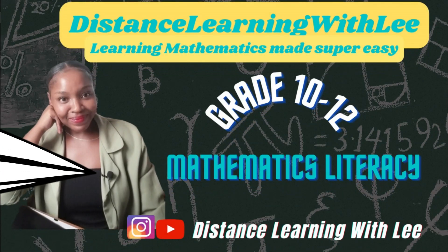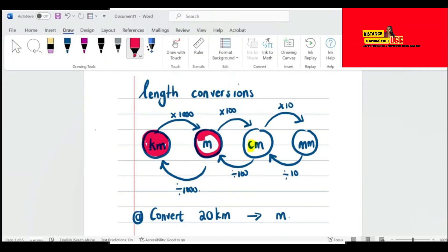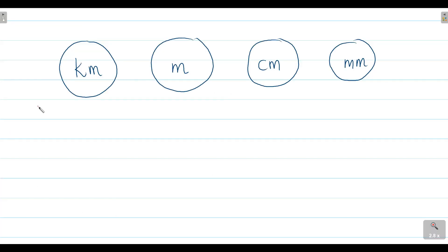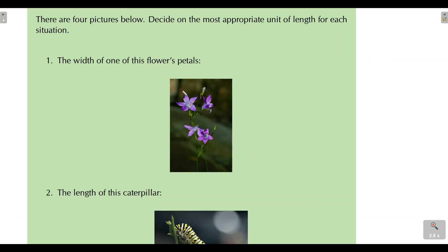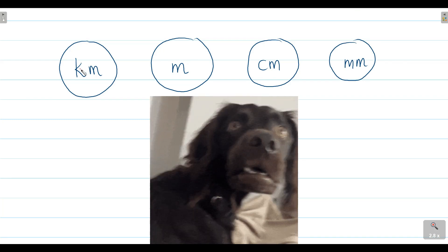Hey mathematics learners, welcome to Distance Learning with Lee, where I make learning mathematics super easy. On today's video tutorial, we're going to be looking at eight questions where we are converting between the different units of length. When you want to move from a bigger unit of measurement to a smaller unit of measurement, we multiply. If you move from a smaller unit to a bigger unit, you divide. This activity will help you see what I mean by bigger and smaller units — why kilometers are the bigger units and millimeters are the smaller units.